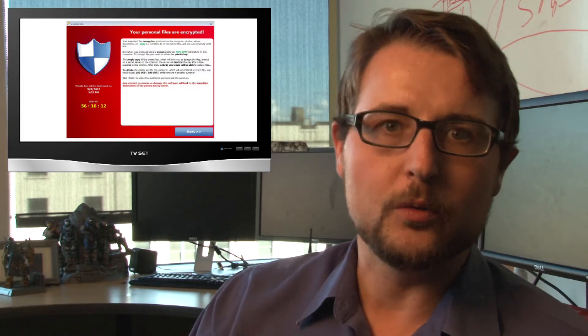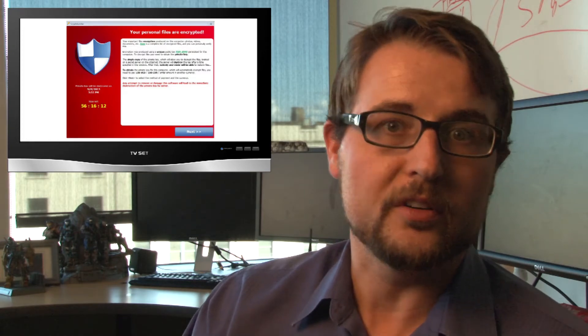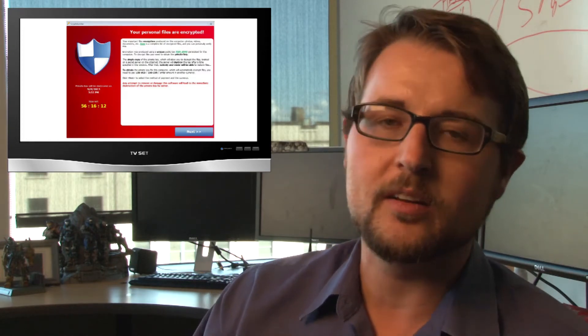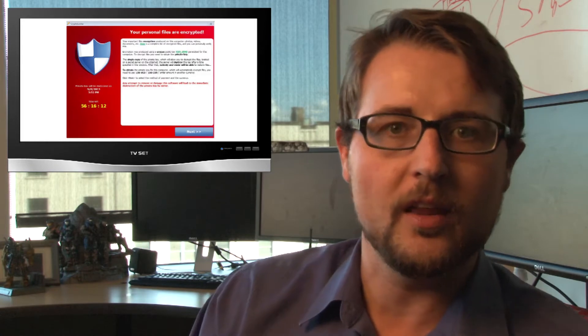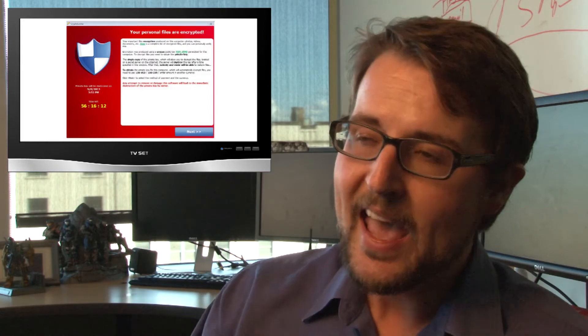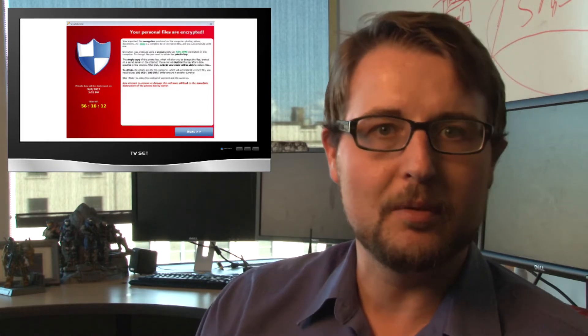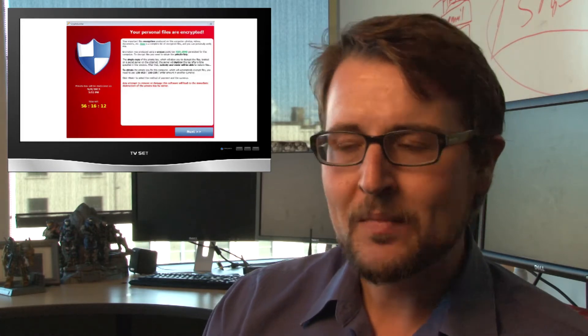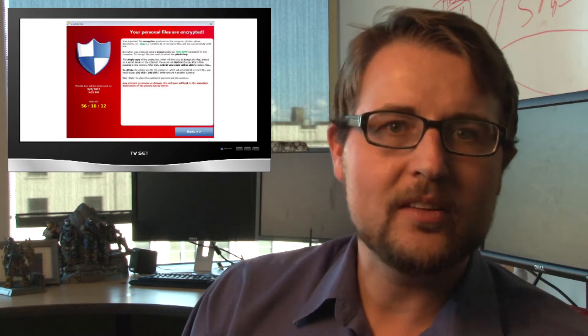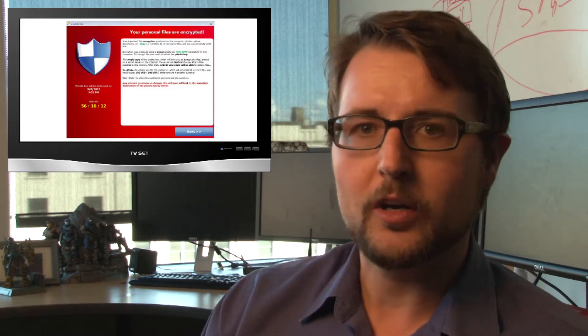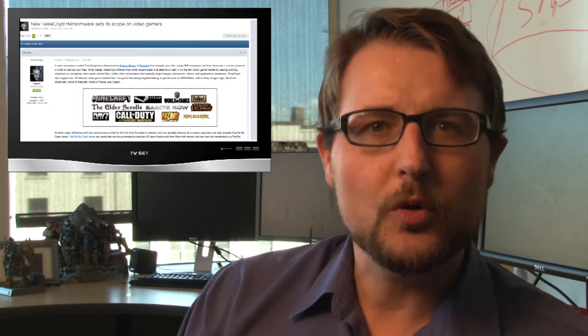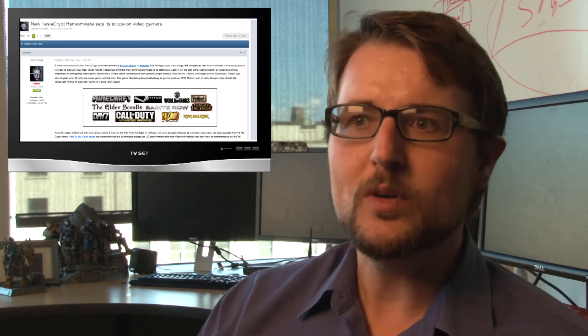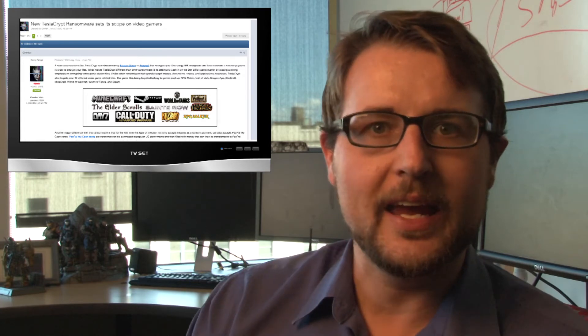And of course, CryptoLocker was the really popular variant of ransomware that cost a lot of users a lot of money and really popularized this type of ransomware. In the past, Crypto Ransomware tended to target business files, things like documents, source code, maybe things like images and videos. But TeslaCrypt is the first ransomware that really targets gamers.